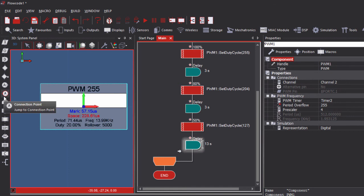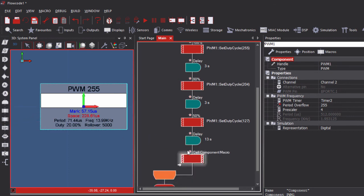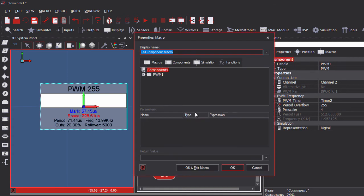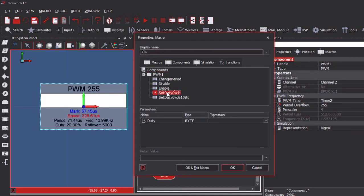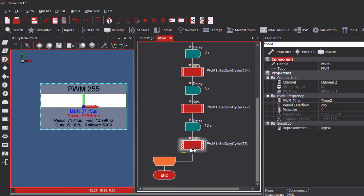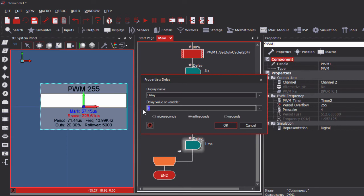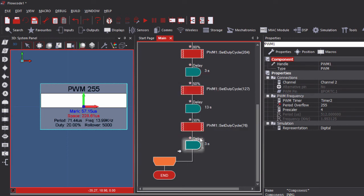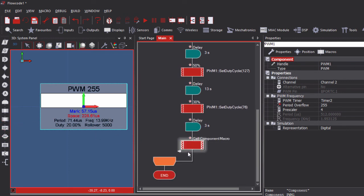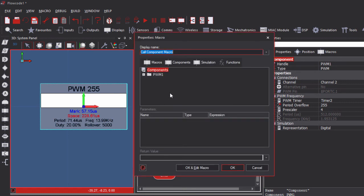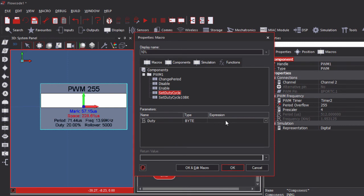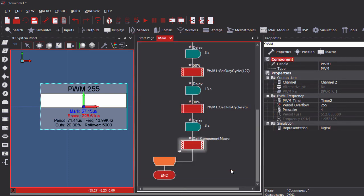Then another 3-second delay, after which we load a 30% duty cycle — 30% of 255 is 76. Then another 3-second delay, and finally we load a duty cycle of 10%, which is 25.